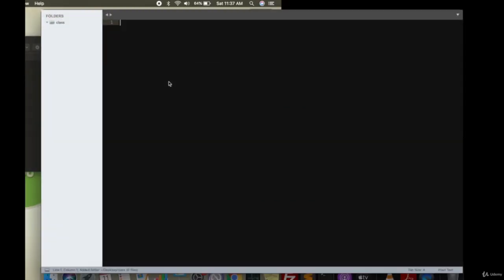I'll just do it full screen so you can see it properly. Now the class folder is open inside Sublime Text itself. When I save some files inside it, they will appear below the class folder over here. And if I have to edit a file, I'll just double-click on it and it will open inside the Sublime Text editor.